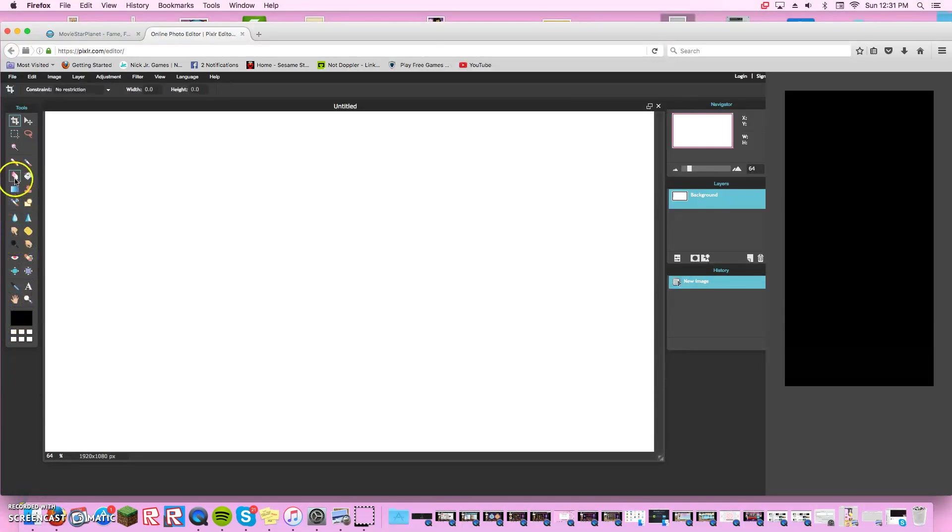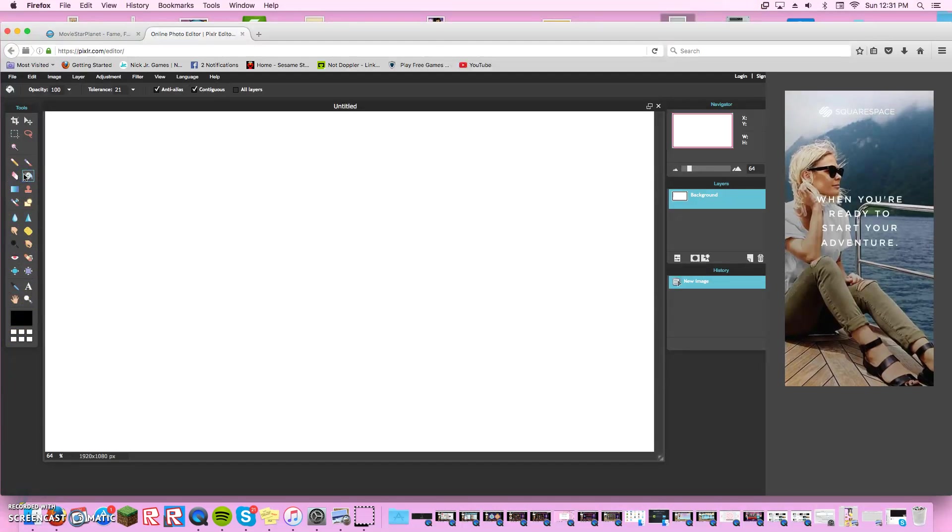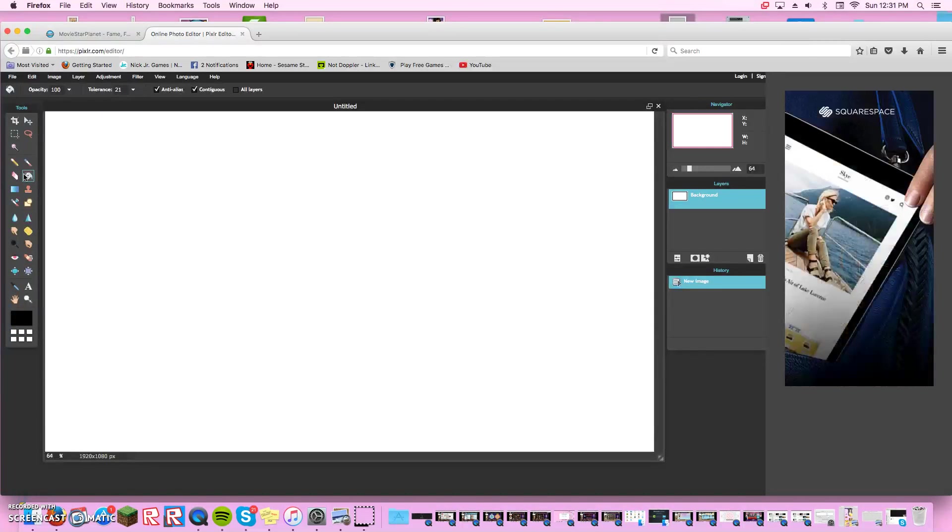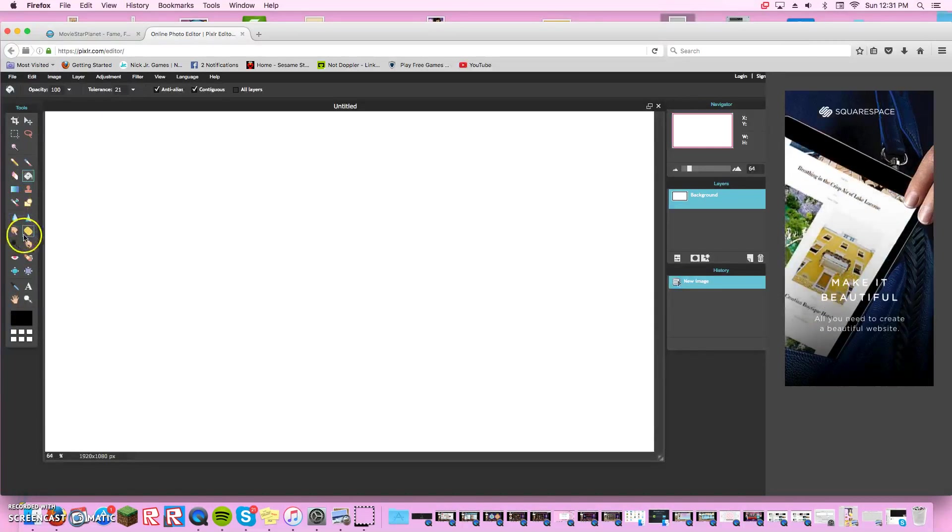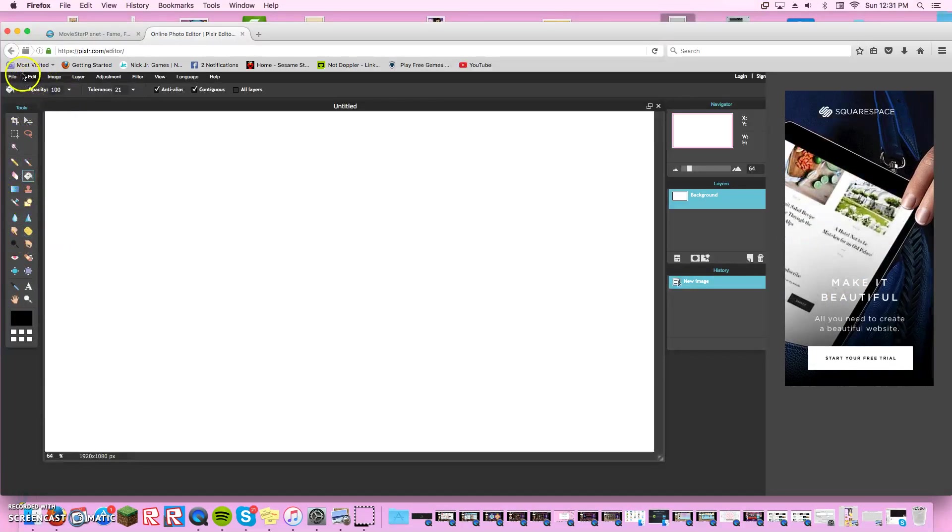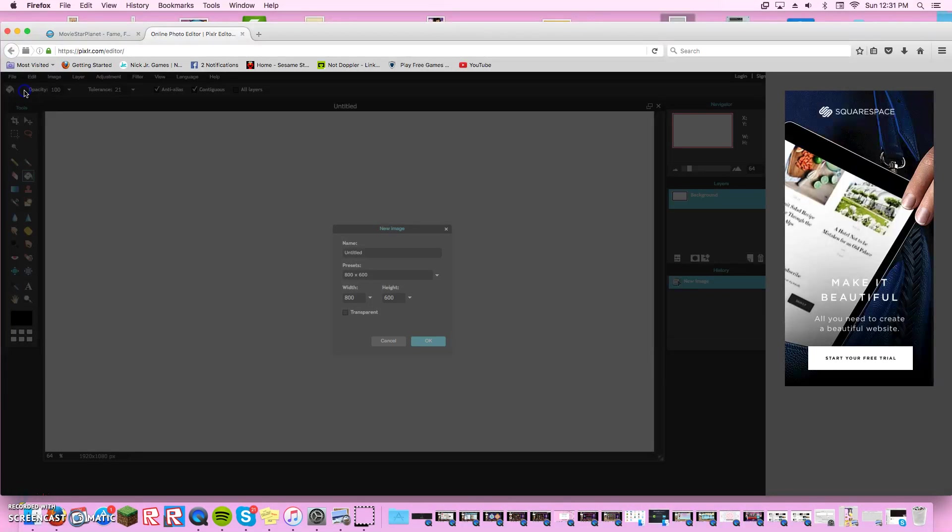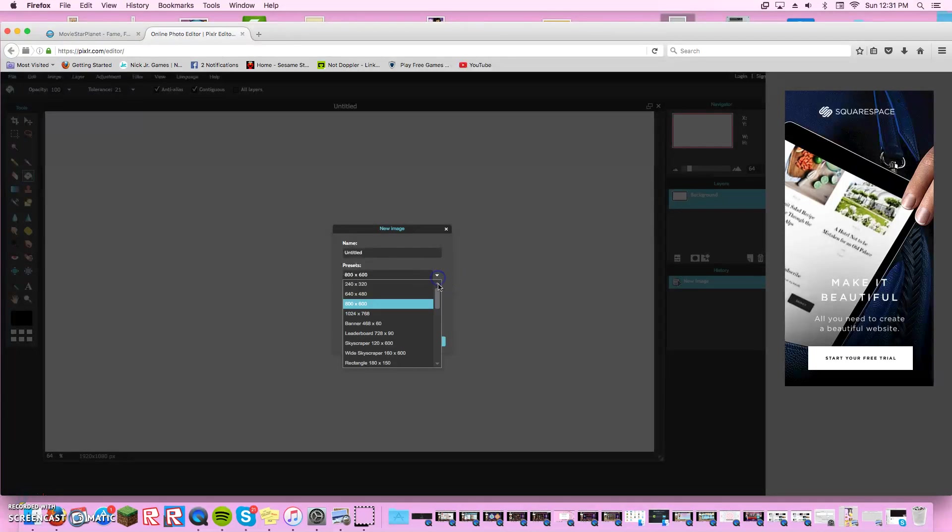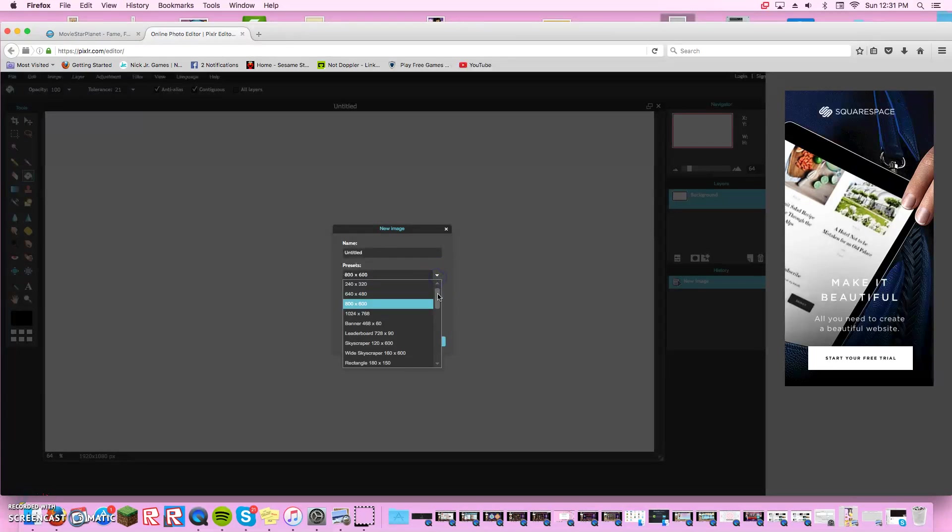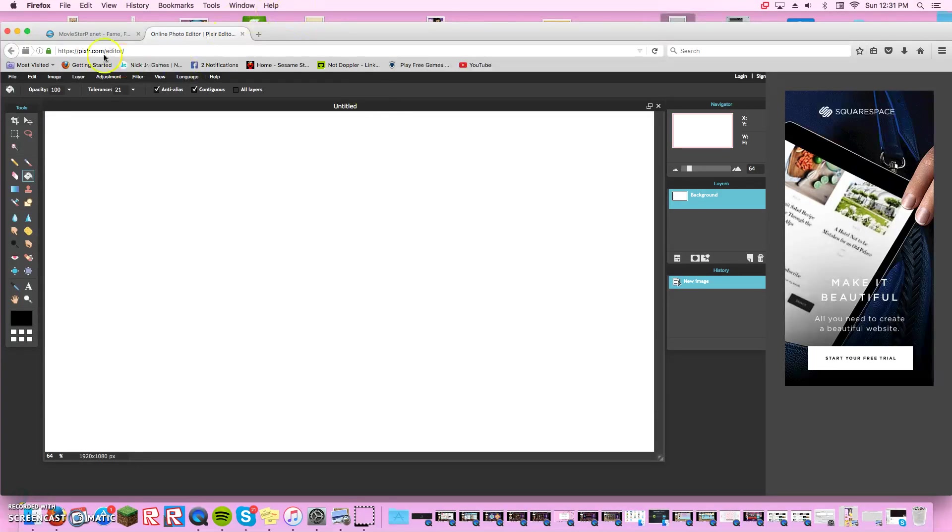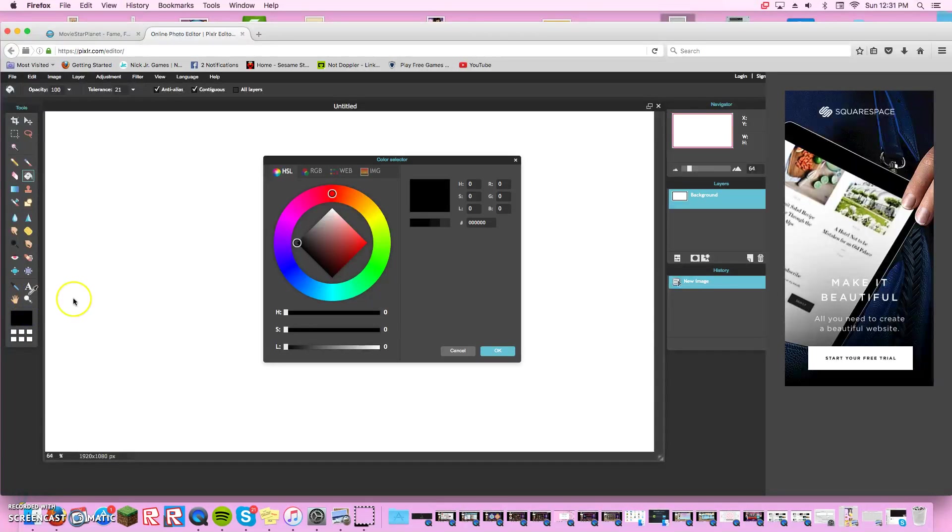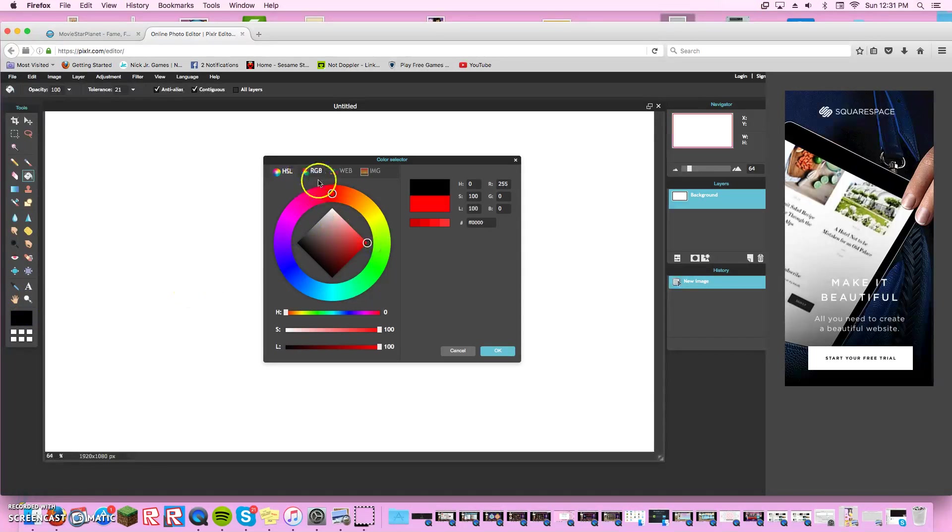Actually first you're going to want to do a background. Let me show you again. You go on this arrow and then you scroll way down to the bottom and it's the last one. Pick whatever color you want for your background, but I recommend making it bright.